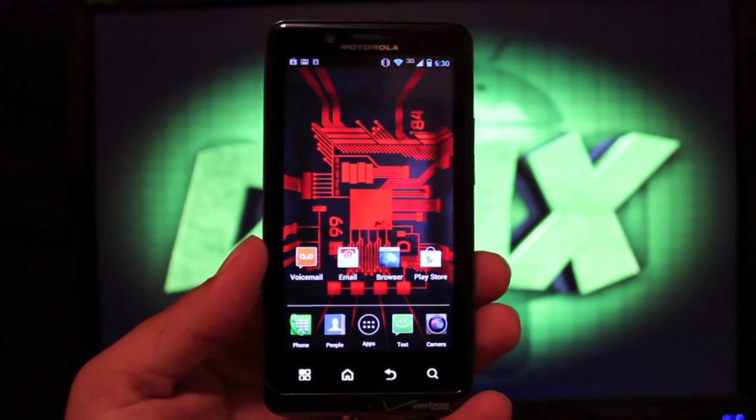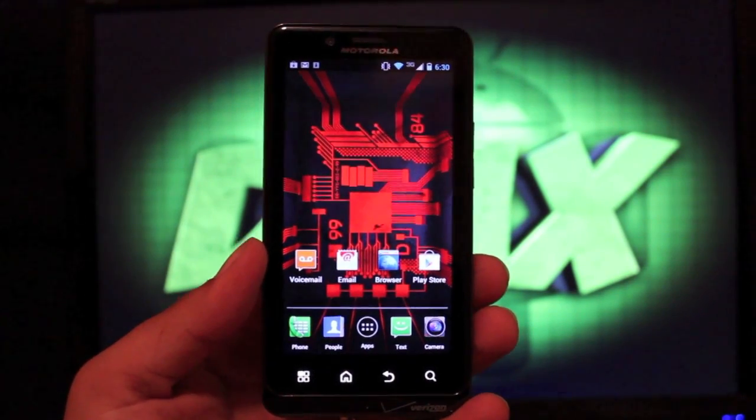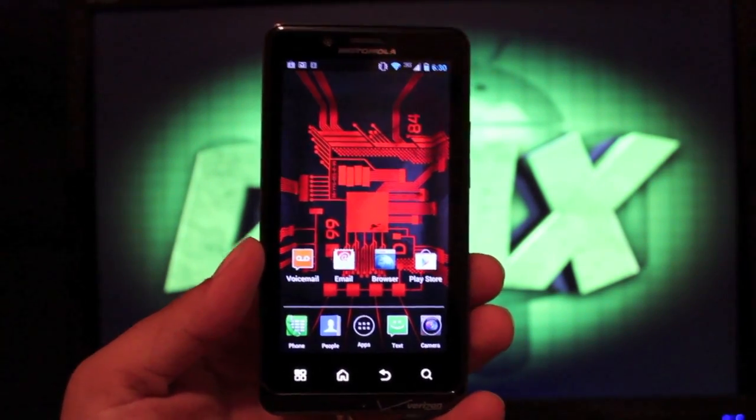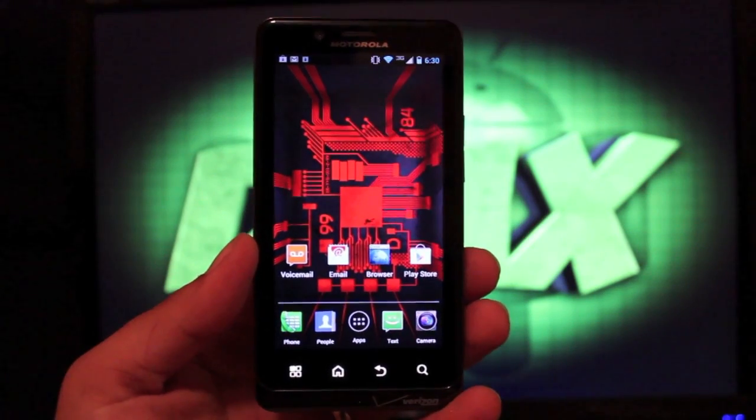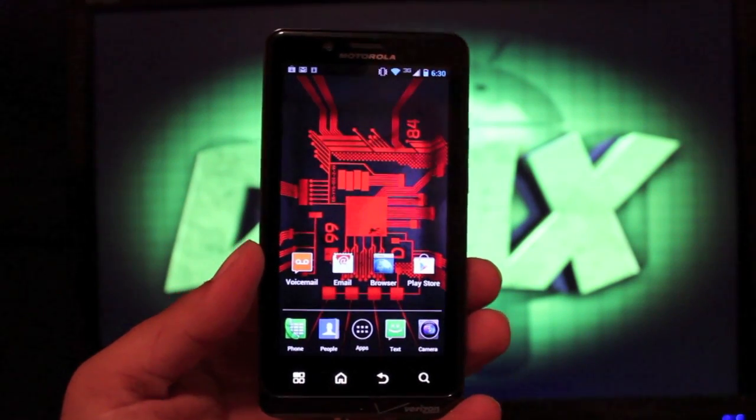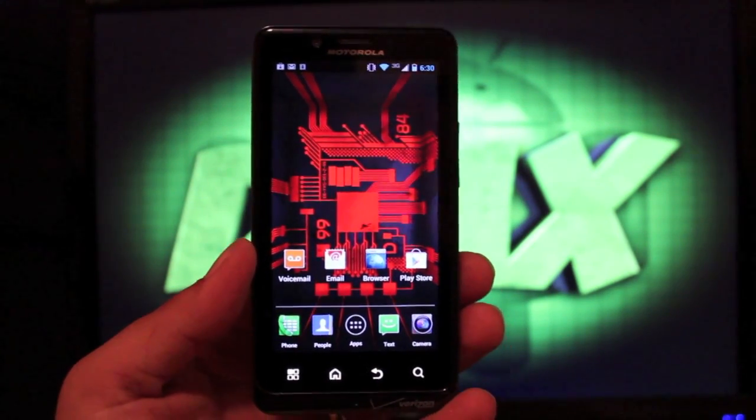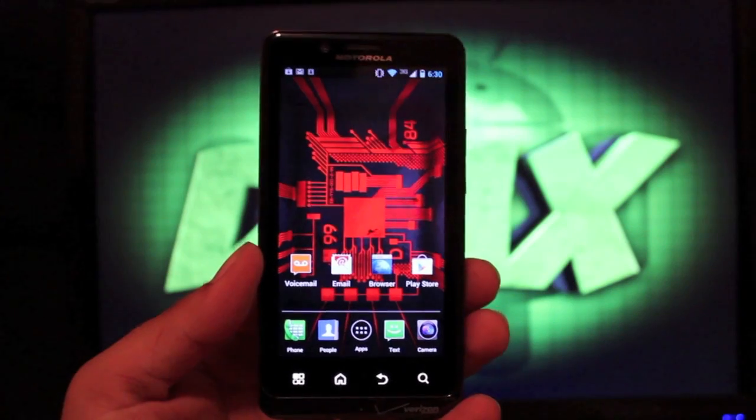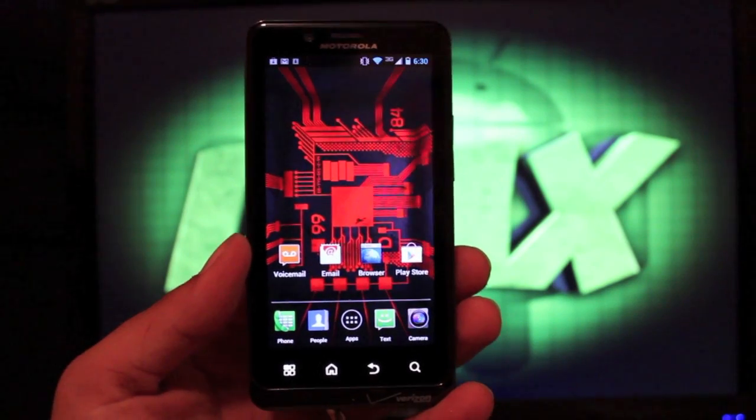Hey guys, Shane Starnes here with droidmoderx.com. HashCode has released his latest version of SafeStrap, SafeStrap version 3 for the Droid Bionic, the Droid Razor, the Droid Razor Max, the Droid 4, and the Droid 3.